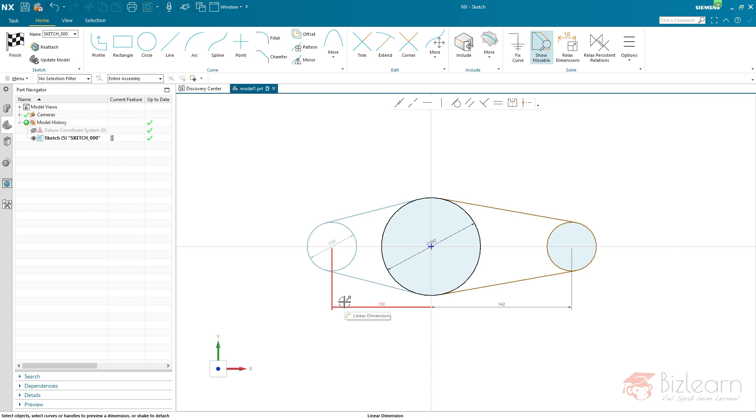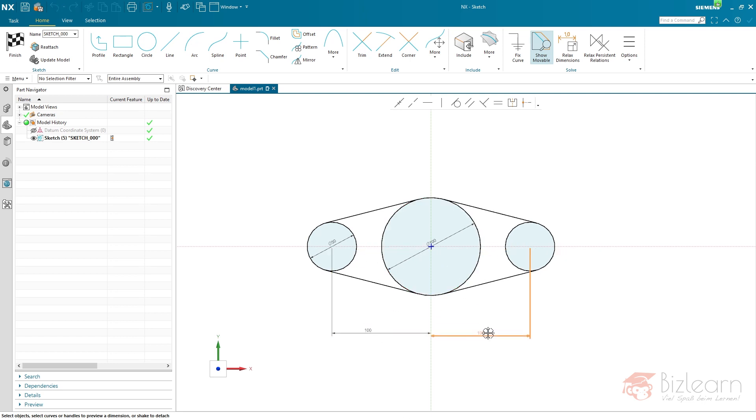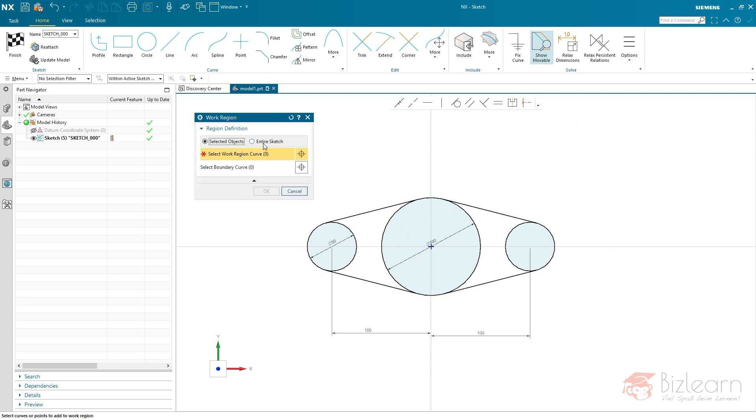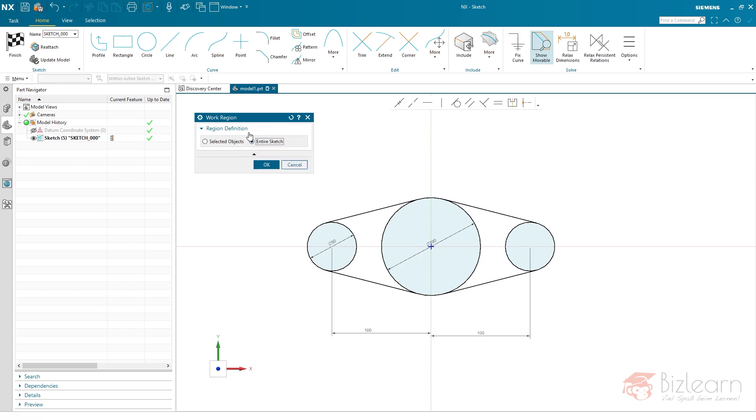I have to undo some steps because the length needs to be equal here. So I'm going to do this again, which is pretty simple. Entire sketch is the default solution, of course.